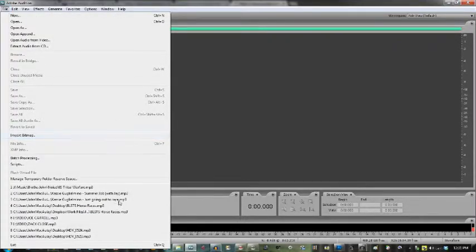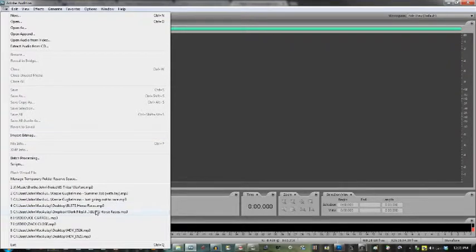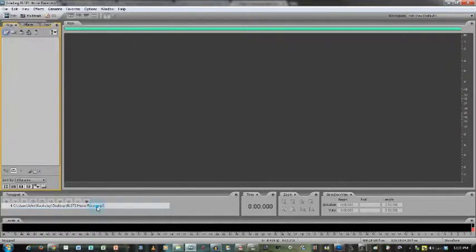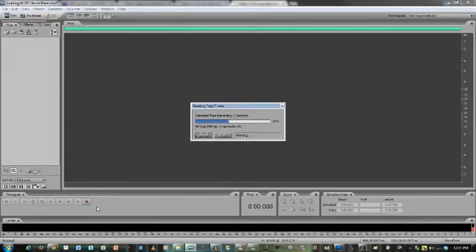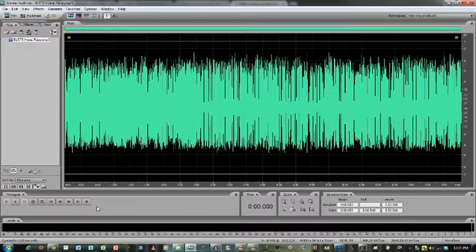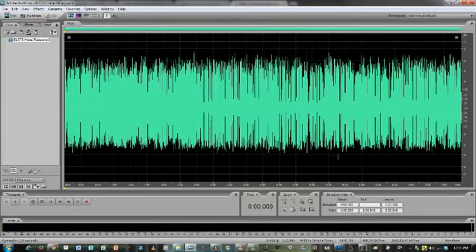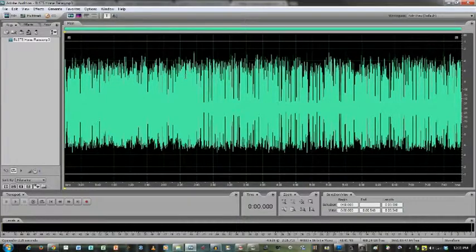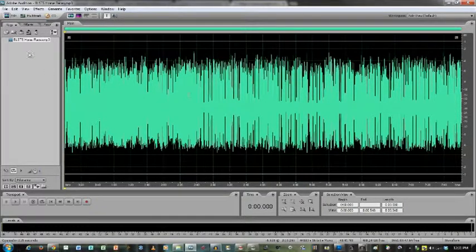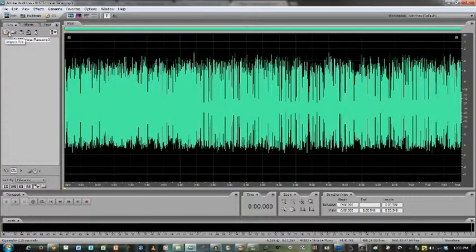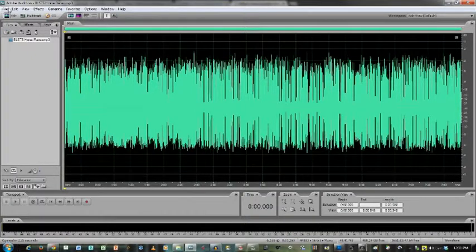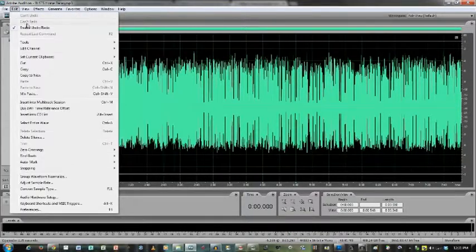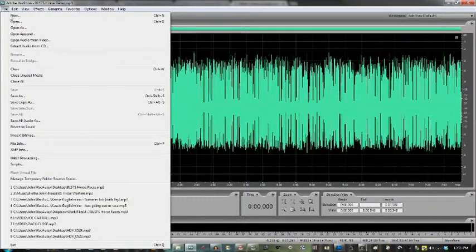So first off, I need to find an MP3 that I can edit. So we'll go to the biggest little sports talk shows horse race interview. When you're opening an audio file, you can open it from right here where it says import file or you can also go up here to file and go to open.